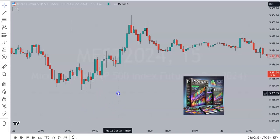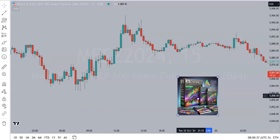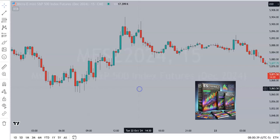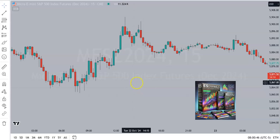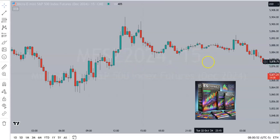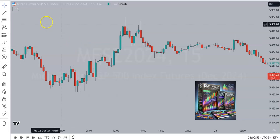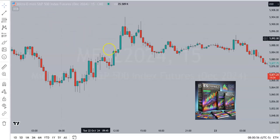Hey, good morning, everyone. It's Coach Chris from ESChannels.com coming at you with a quick technical analysis video. Something probably some of you have seen before. I'm not really sure, but if you haven't, this should be interesting. First of all, I just randomly picked out — this is the MES futures contract on the 15-minute.